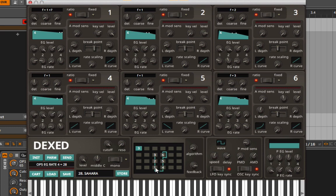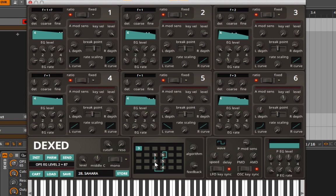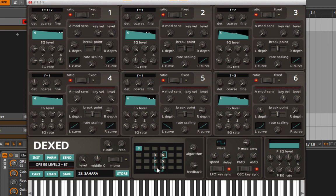If we look at this instrument, we see we have two carriers—those would be oscillators or operators one and four. In this case, two is frequency modulating one, three is frequency modulating two. So three is not influencing one, but it is influencing two, which is influencing one—it influences one indirectly.